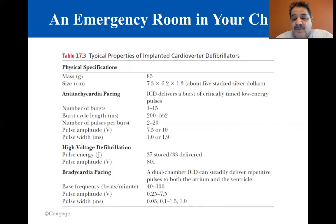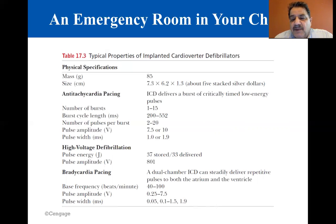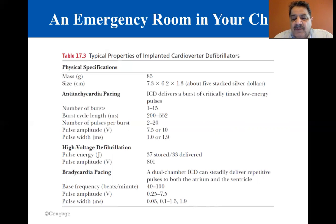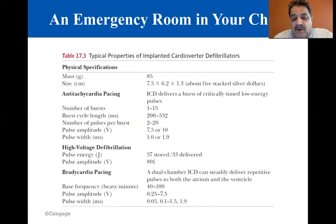ICDs are powered by lithium batteries and have lifetimes of four to six years. Some basic properties of these adjustable ICDs are given in the table — tachycardia means rapid heartbeat and bradycardia means slow heartbeat. A key factor in developing tiny electrical implants that serve as defibrillators is the development of capacitors with relatively large capacitance — 125 millifarads — in a small physical size. That concludes this chapter.